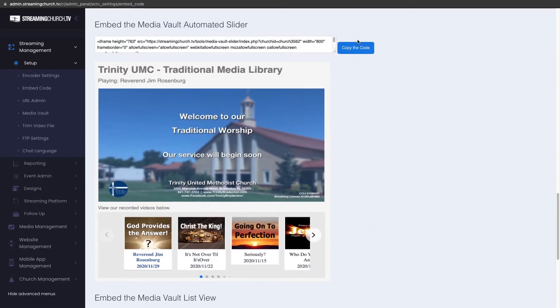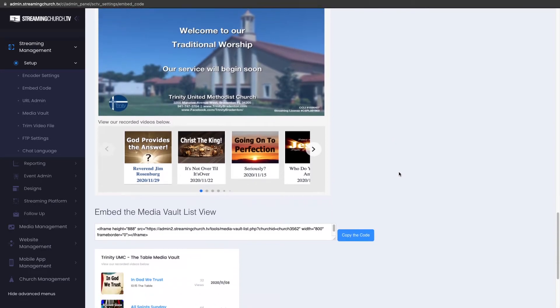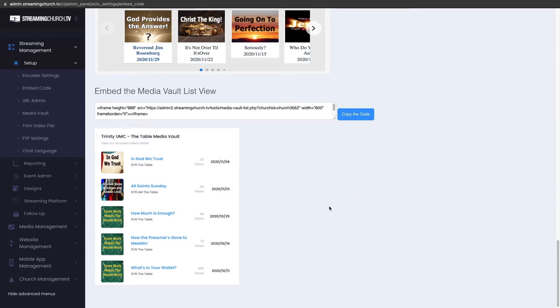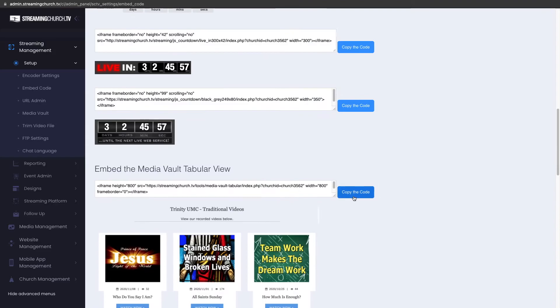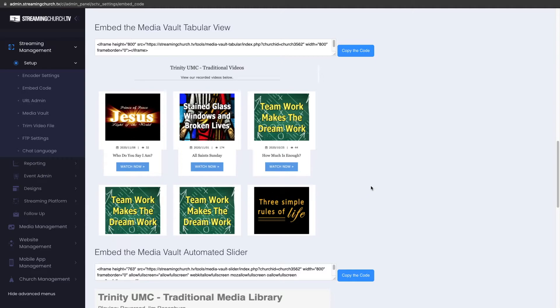Again copy the code right here and embed that into your website anywhere that you would like and the last one is just a simple list view and it will look just like this and the embed code is right here. So those are the three embed code and layouts for the Media Vault.